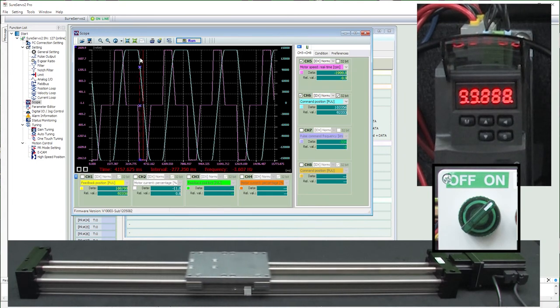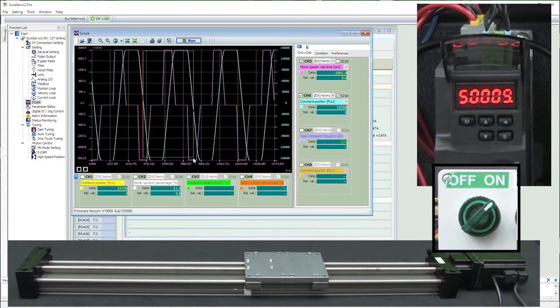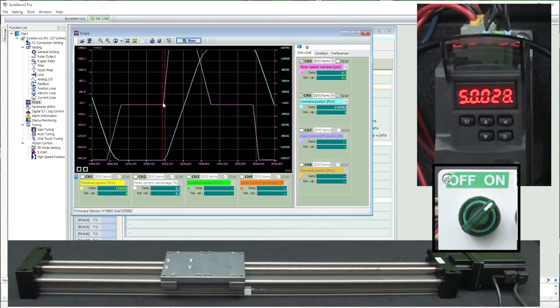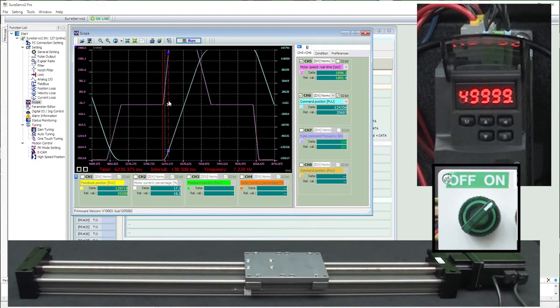For example, remember the software told us the actual ramp time was going to be 133 milliseconds? Yep, sure is. Cool.